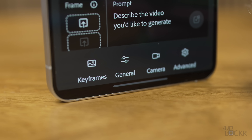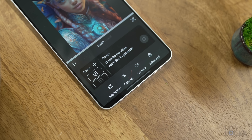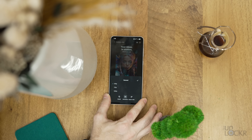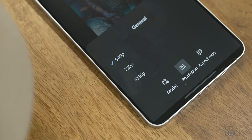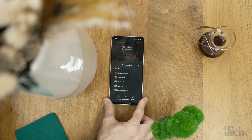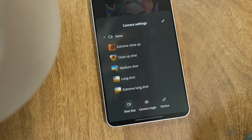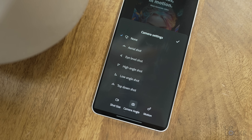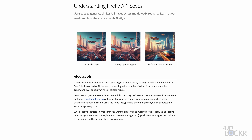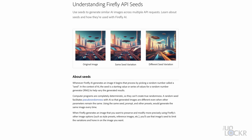Next we have text to video, and again I recommend adjusting the options first if you know what you want. Under General options, like with image, you can choose what AI model you want to use, then choose the resolution up to 1080p, and the aspect ratio for the video. Camera is similar to the photo option but with more granularity — shot size in terms of framing and distance, camera angle, and motion or how you want the shot to move. Under Advanced, you'll see something called Seed — a random number the model generates to simulate pseudo-randomness, mainly useful for people using the Firefly API.